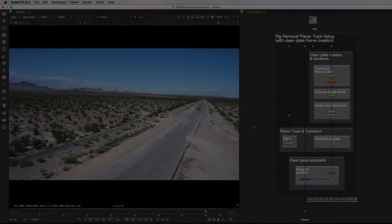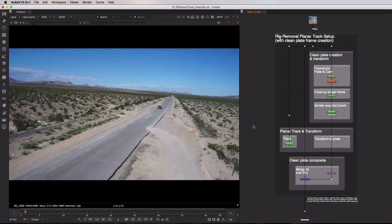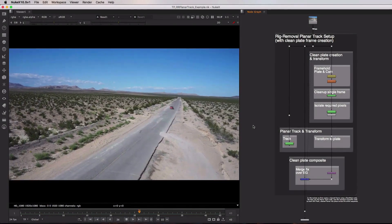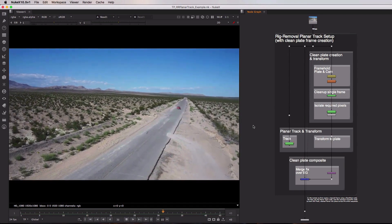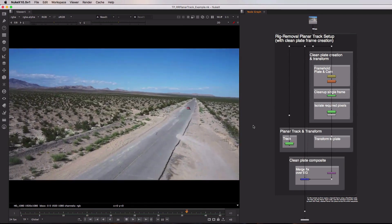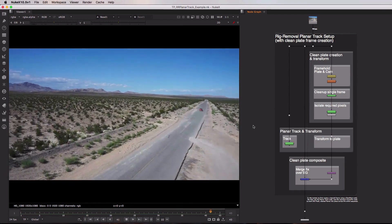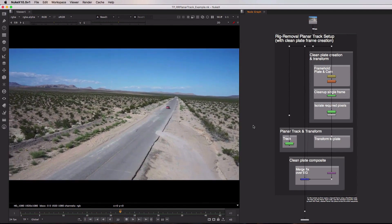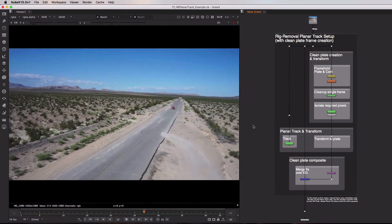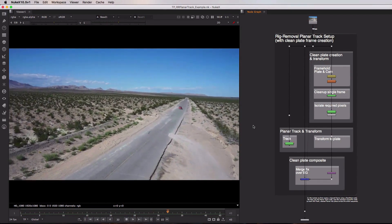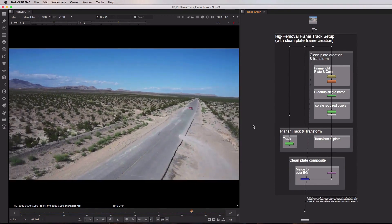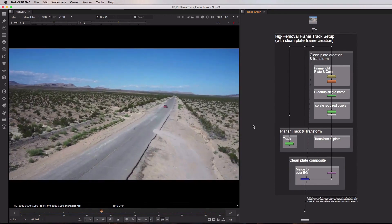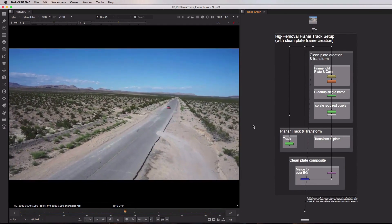In the previous videos we've taken a look at how projection can be used to apply that fix across the entirety of the sequence. However, it does rely on the fact that you have access to a camera and some geometry for your current shot. And if for some reason you can't get access to those or you can't make them directly inside of Nuke, planar tracking can provide an excellent alternate solution.